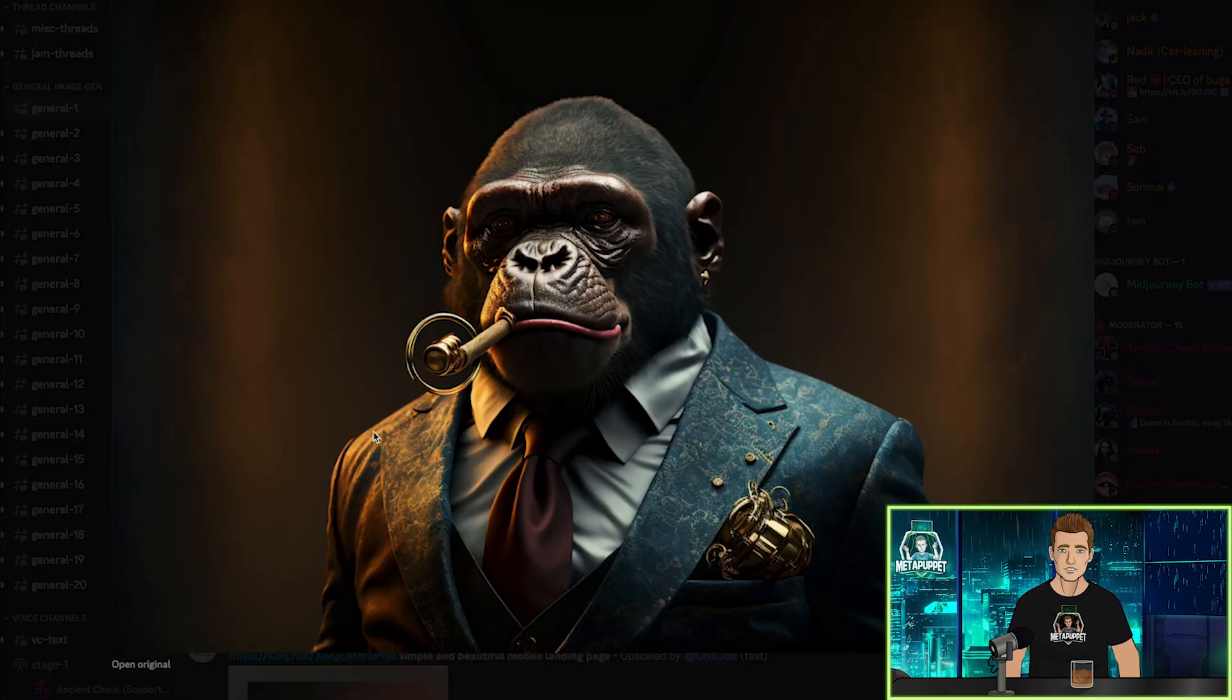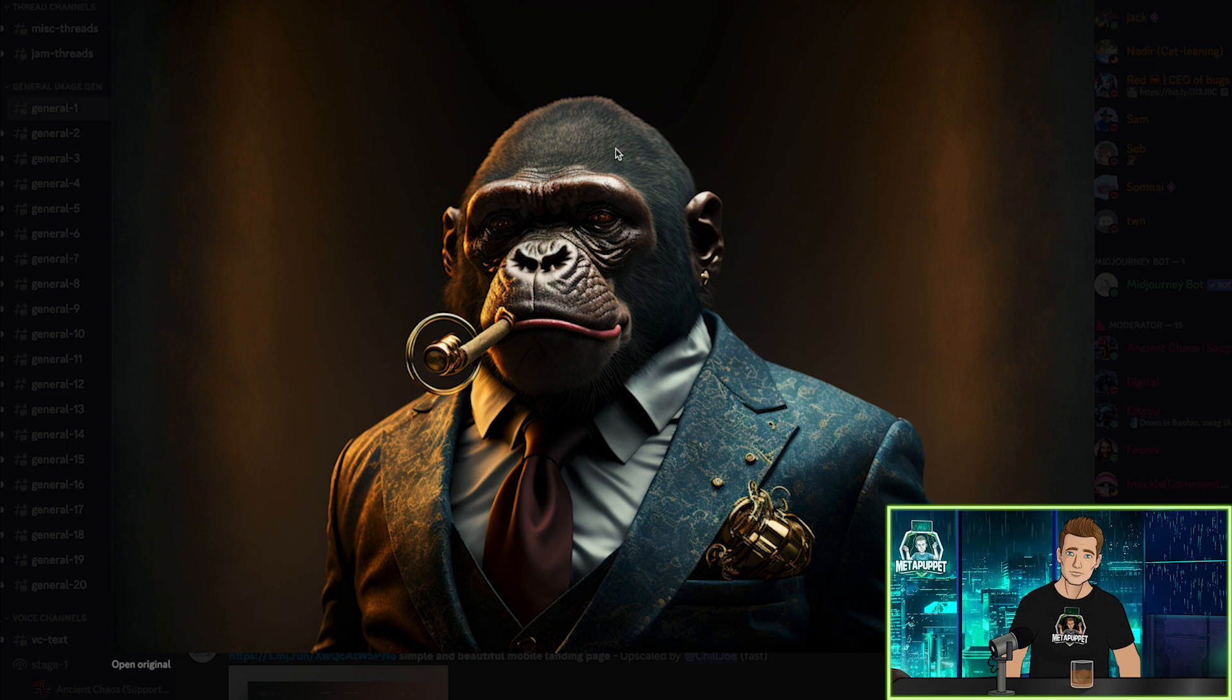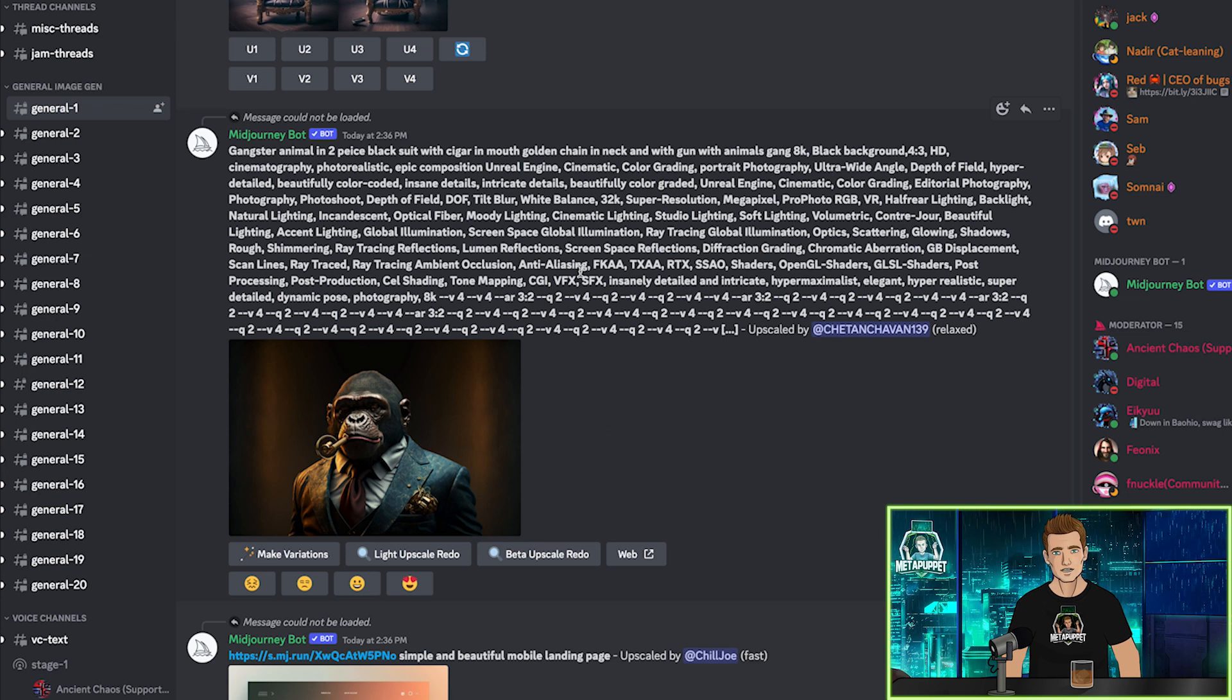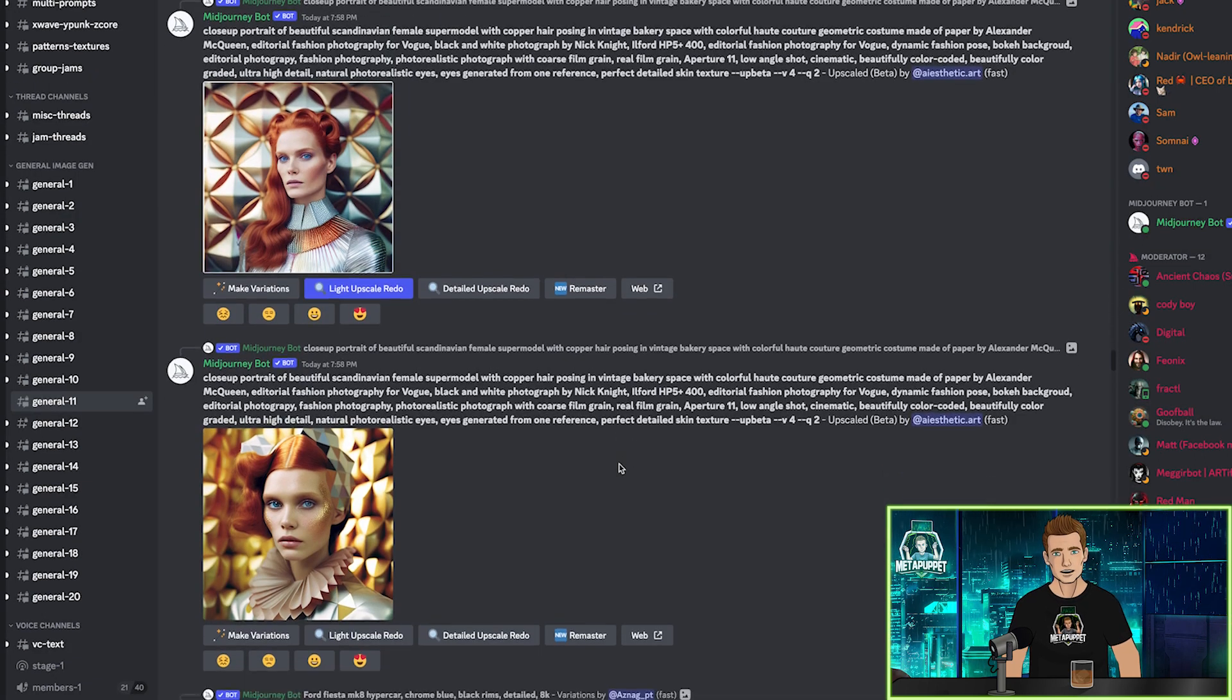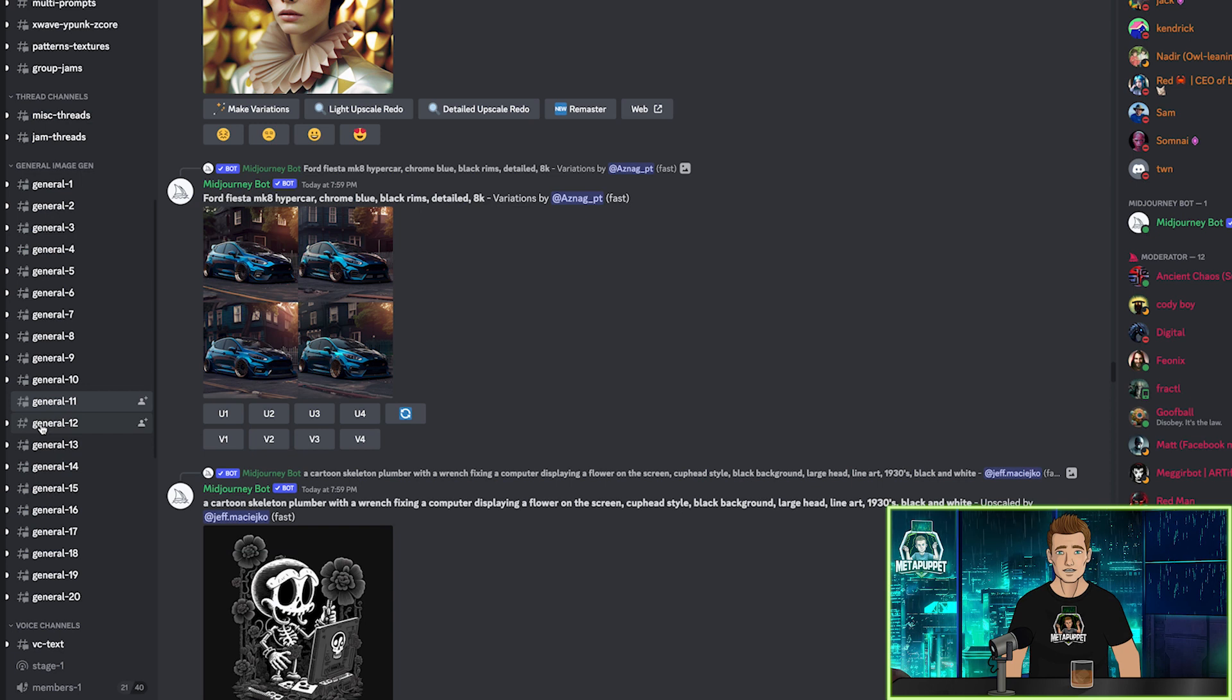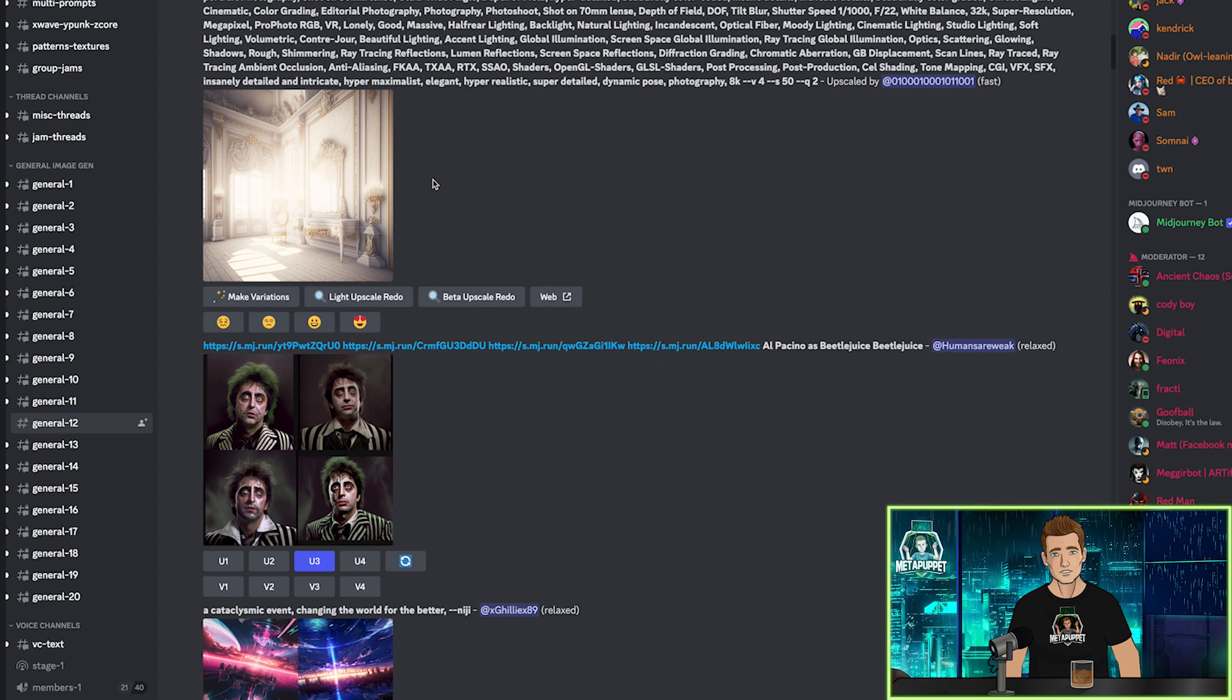Some people say that this is going to take jobs away from digital artists, and it will for some, but I think this will also create jobs. I actually think that the prompt will be the new Photoshop. You can become a master of prompts, and people will hire you for that. I've spoken to a couple artists I know who are also amazed at the tech and excited to use it as a tool for getting inspiration, getting new ideas that they never thought of before, and then incorporating it into their own style.